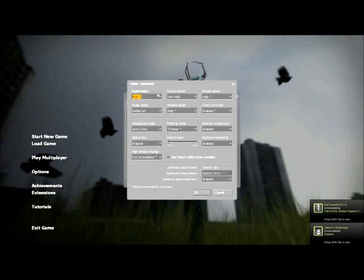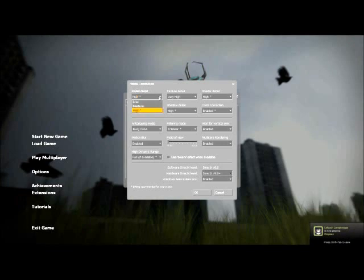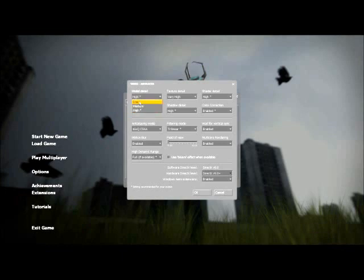But first what you want to do is go to Model Detail. Now depending on how laggy it is, if it's not that laggy but you know it's a small lag, you're going to want to put that to medium or low. If it's really laggy, put it to low.